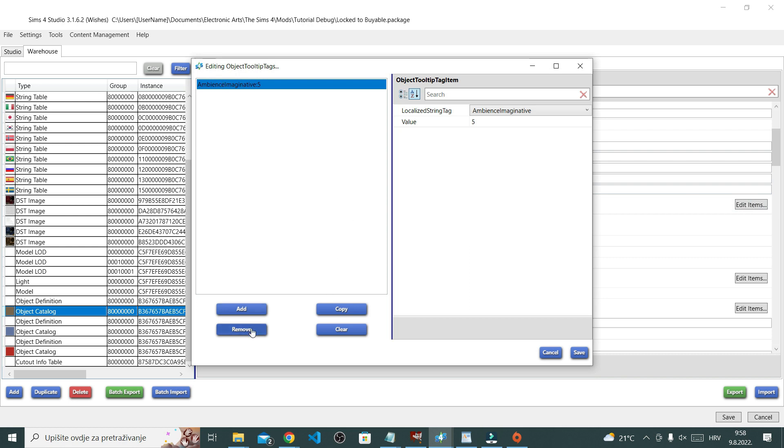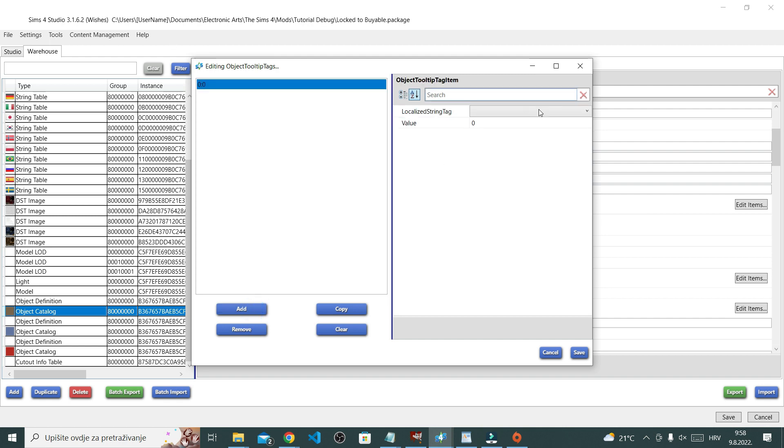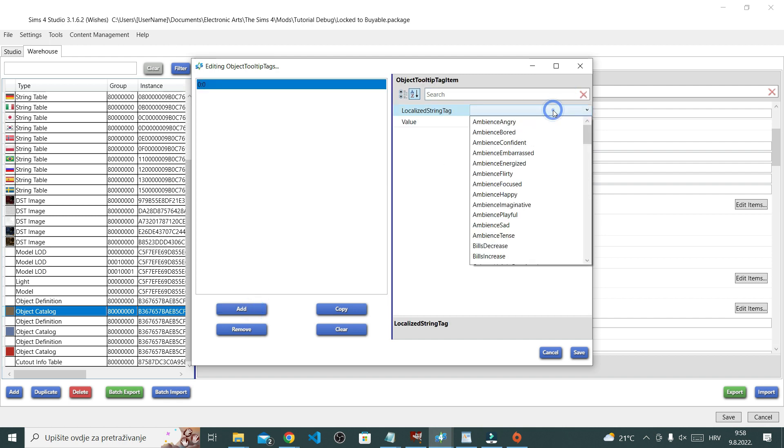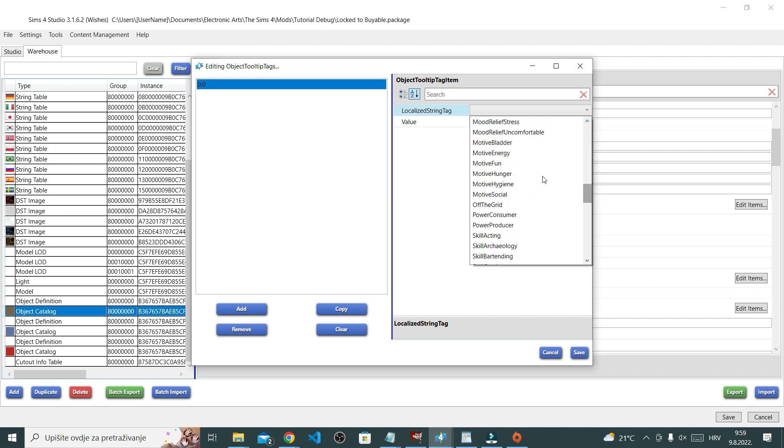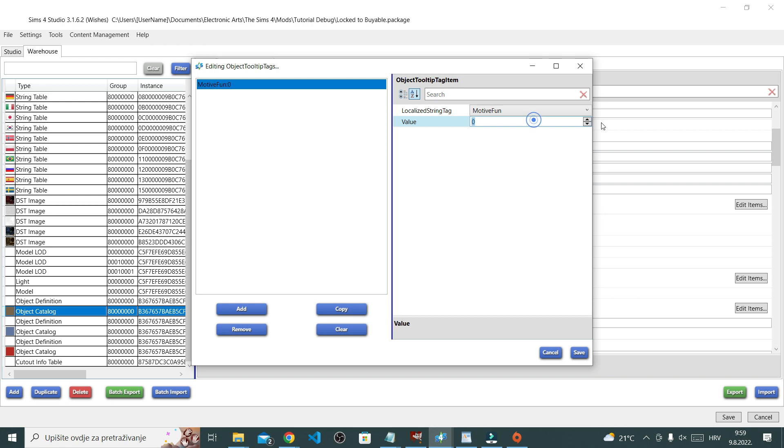And I will add my fun motive and I'll put it up to 5. You have all these options that you can do here. For this tutorial I'll just do fun. Again, repeat that for all swatches.